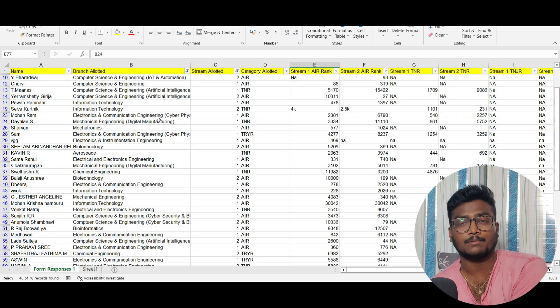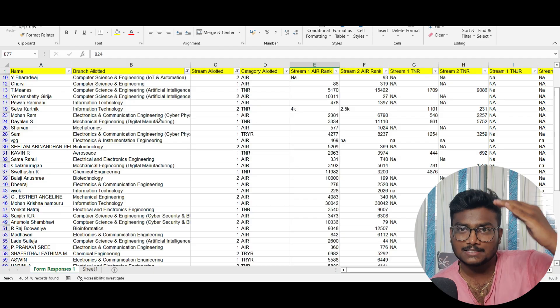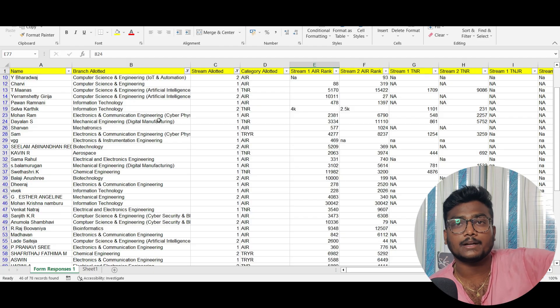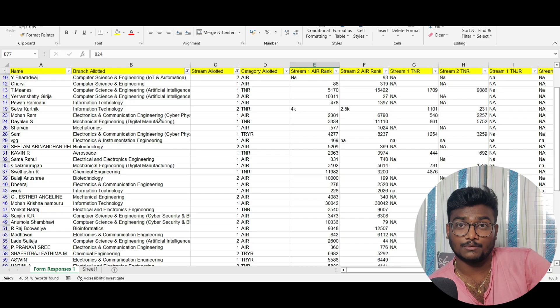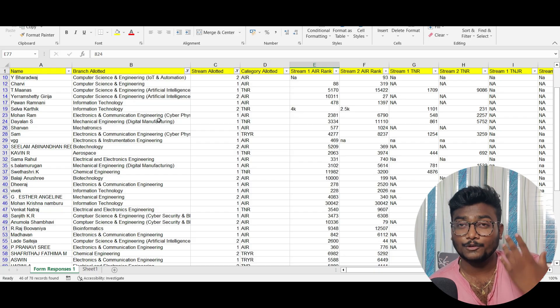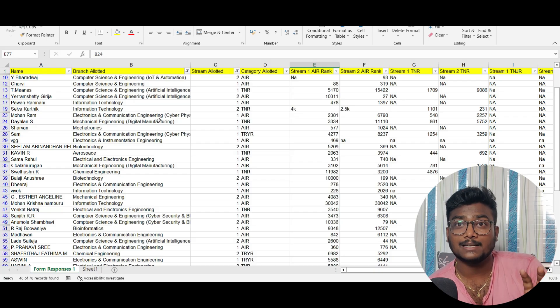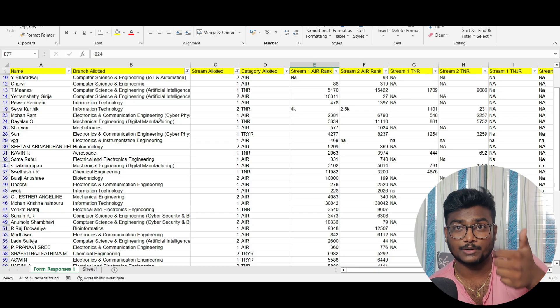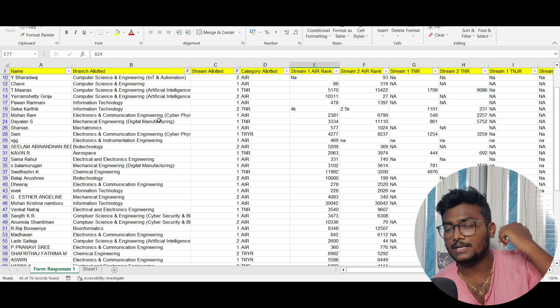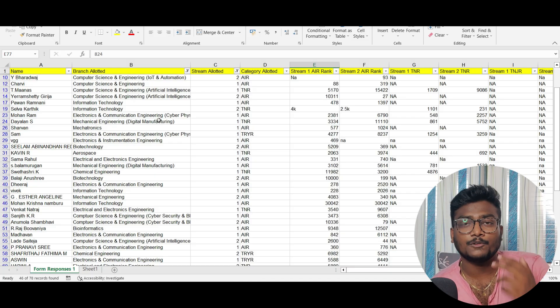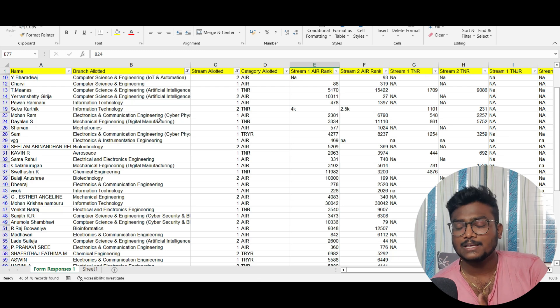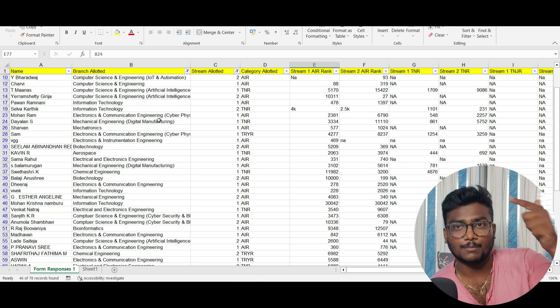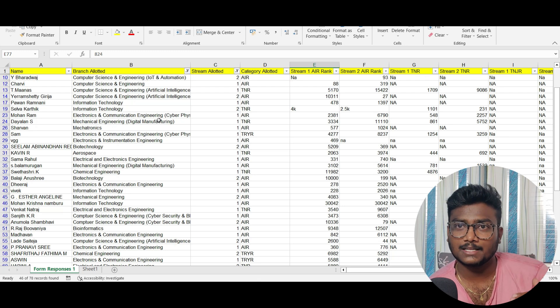If you still didn't apply, first go through all this data. See what rank you'll get according to your marks and what seat you'll get. If you feel you're going to get a good seat, then you can surely apply for Sastra University before June 24, 2023. You have seven days left. All important links are in the description. If you found this time-worthy, please like, share, and subscribe. See you in the next one. Take care, bye bye, Jai Hind.